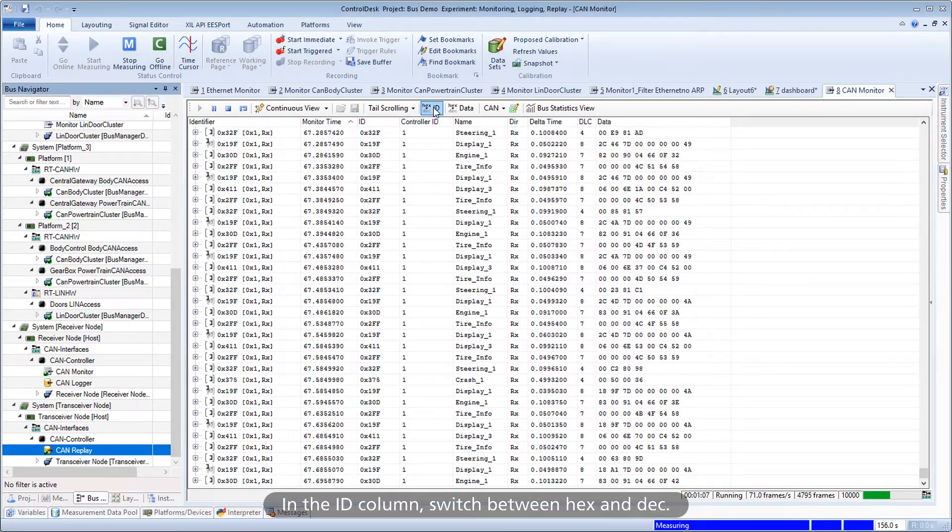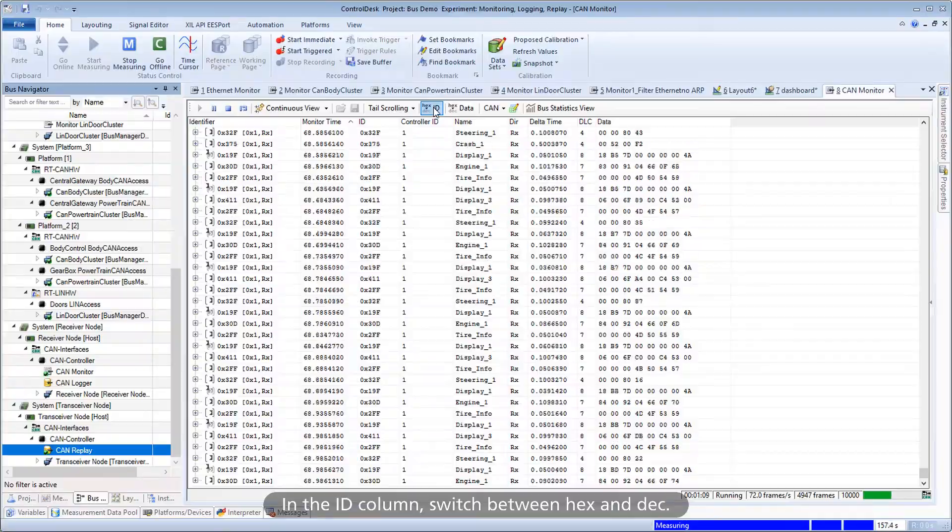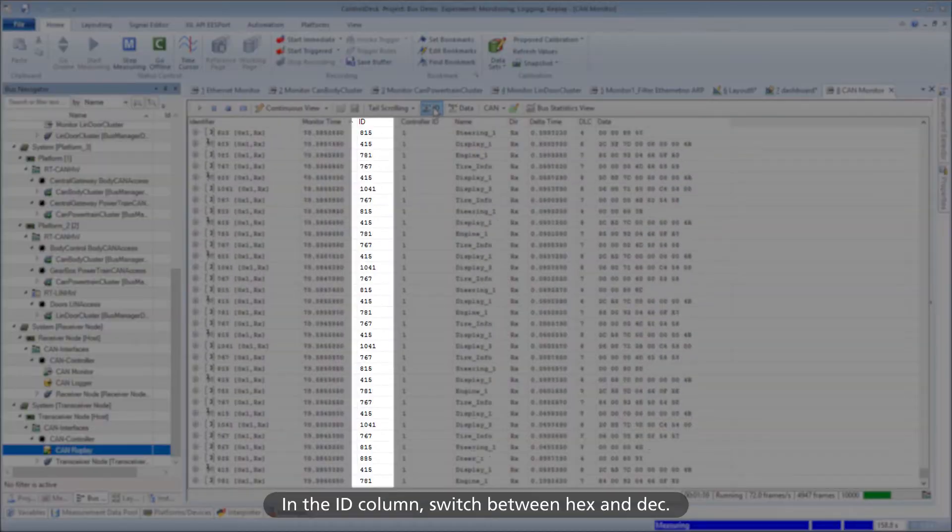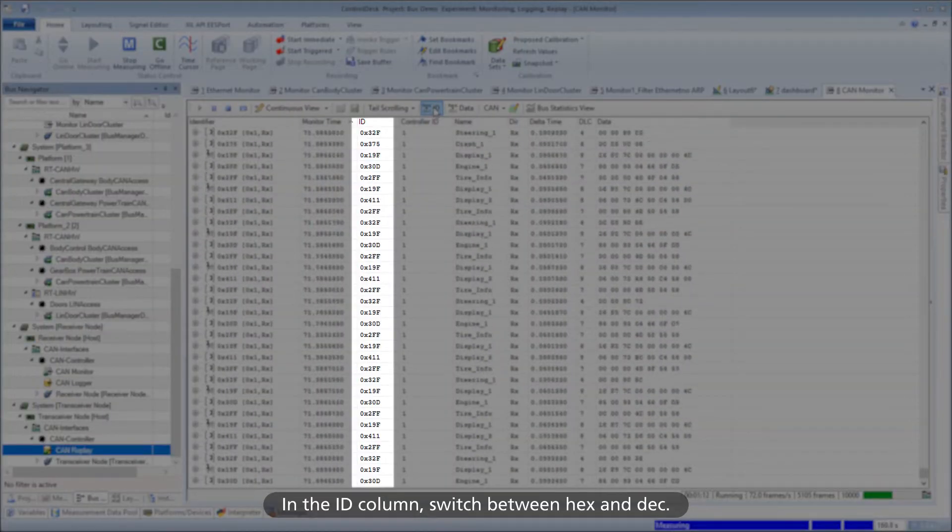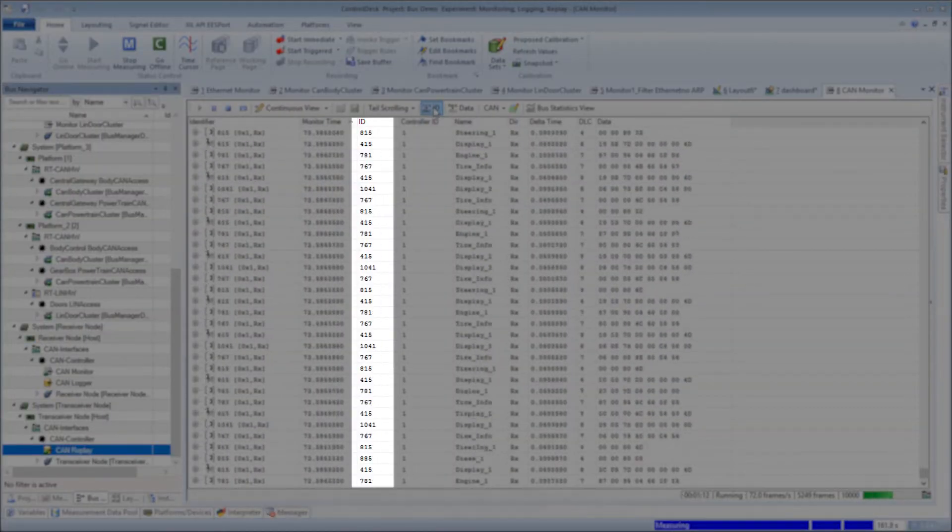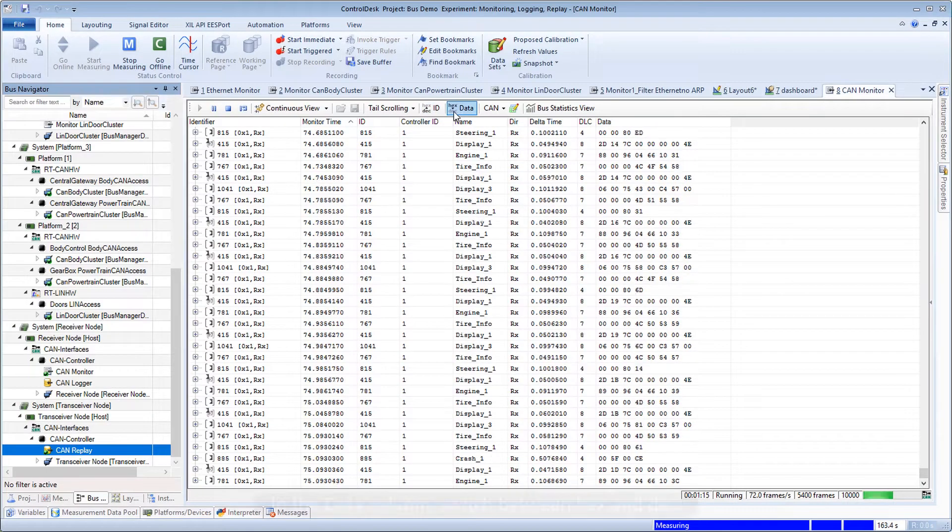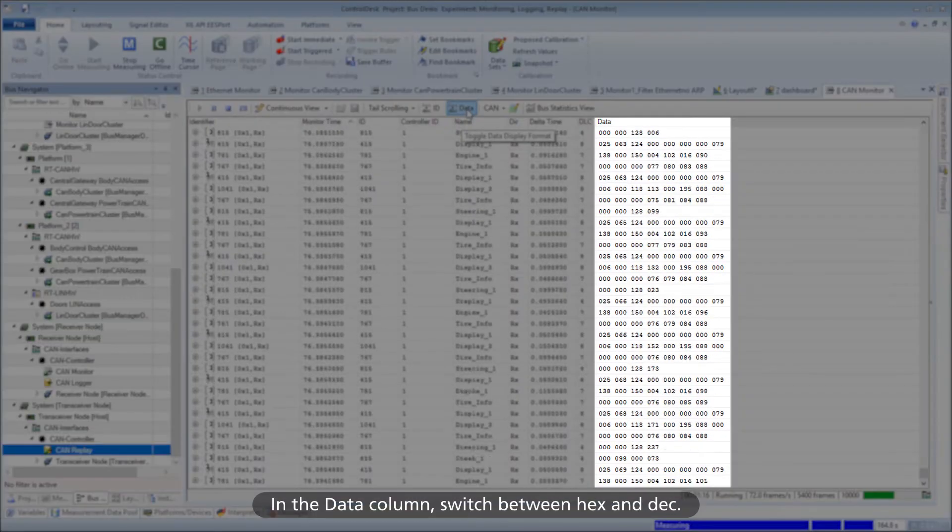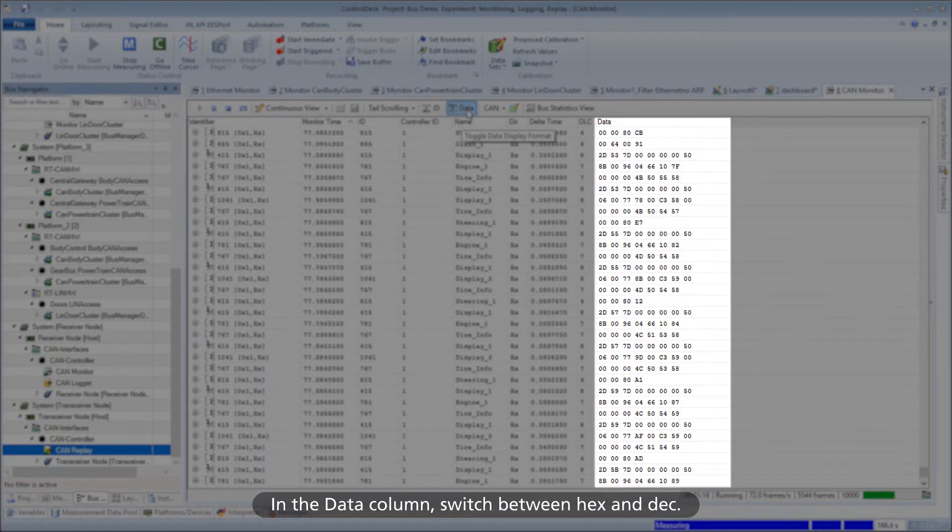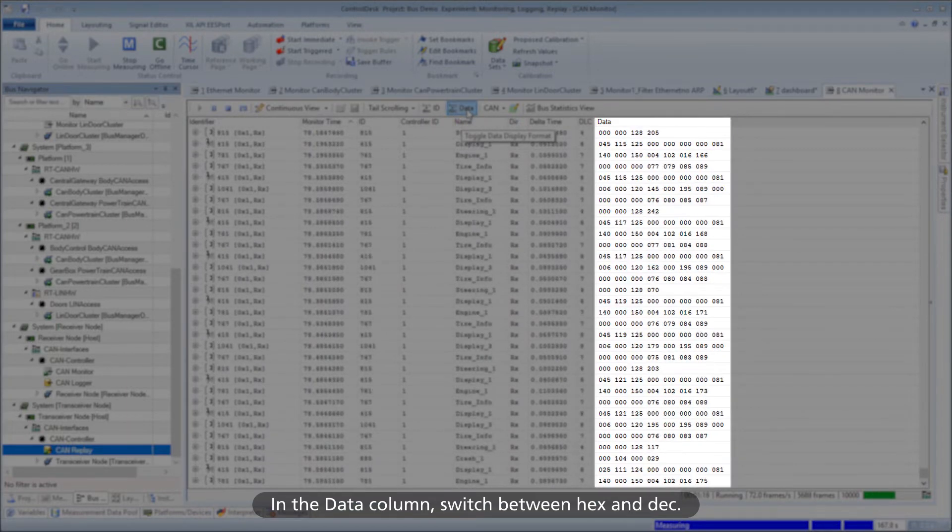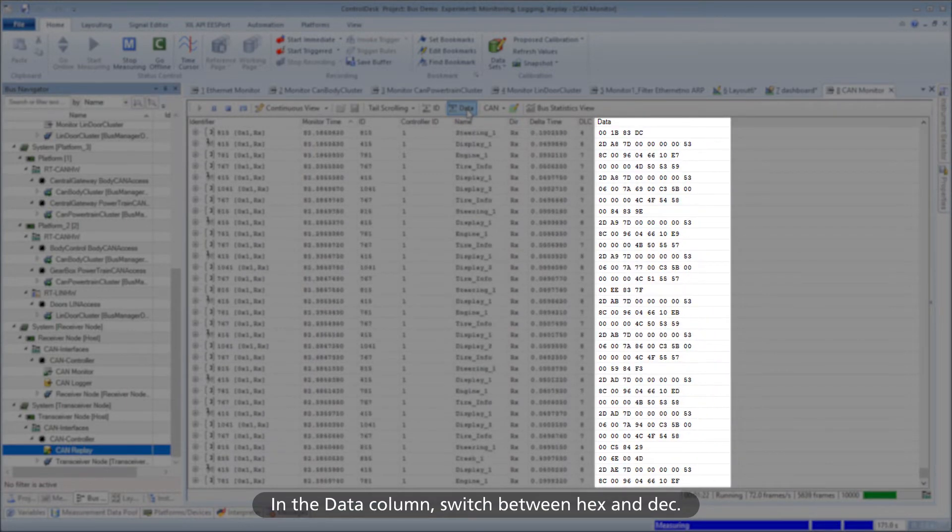In the ID column, switch between hexadecimal and decimal view. In the Data column, switch between hexadecimal and decimal view.